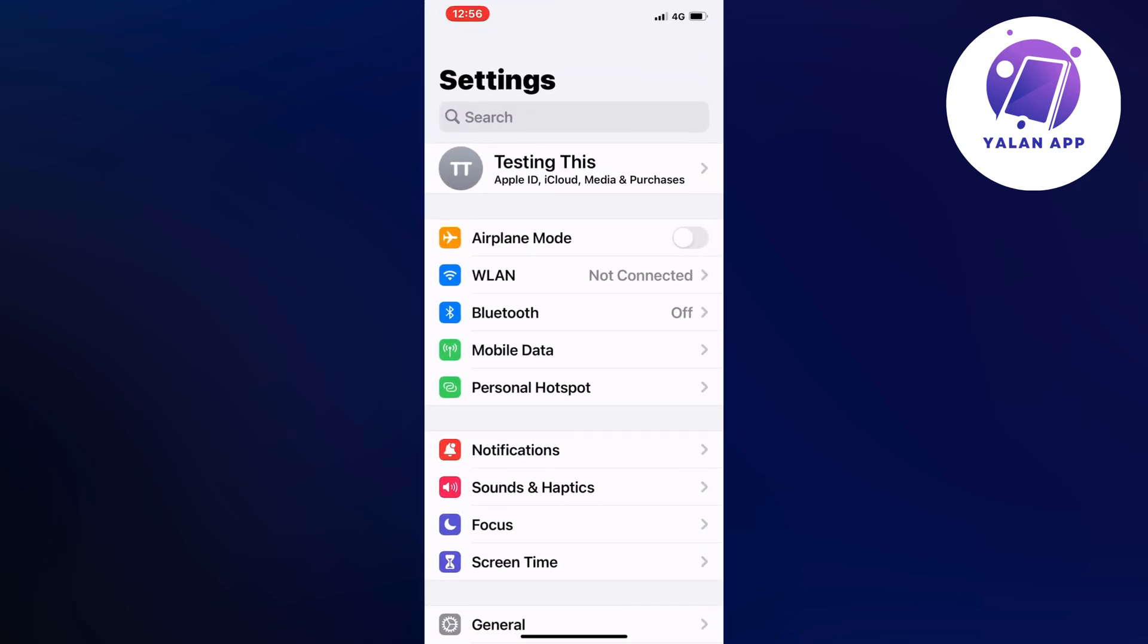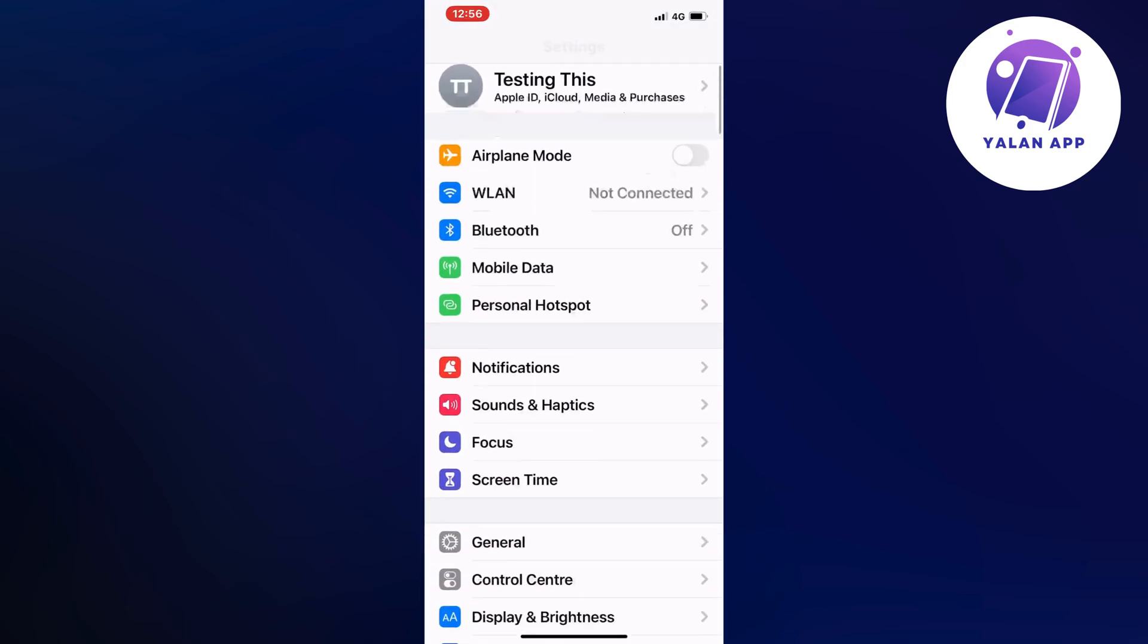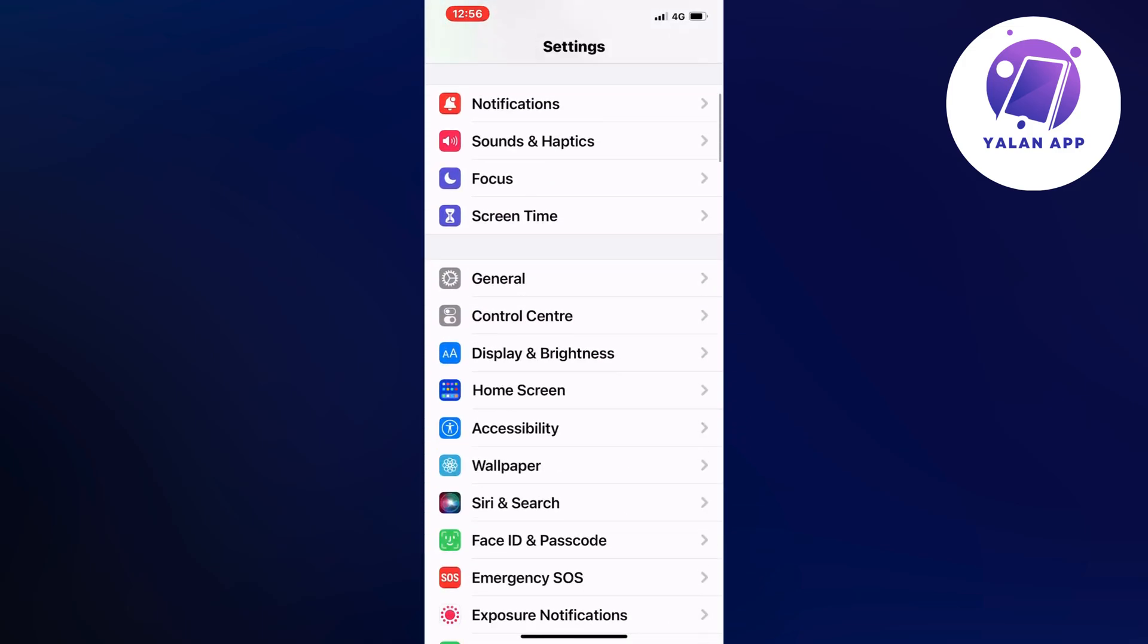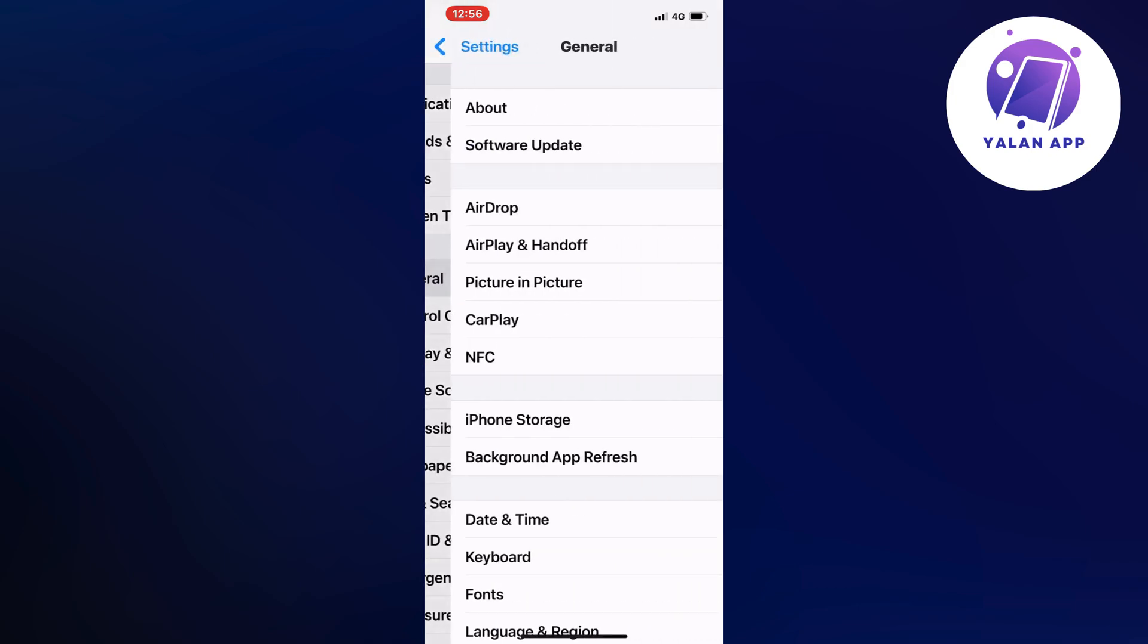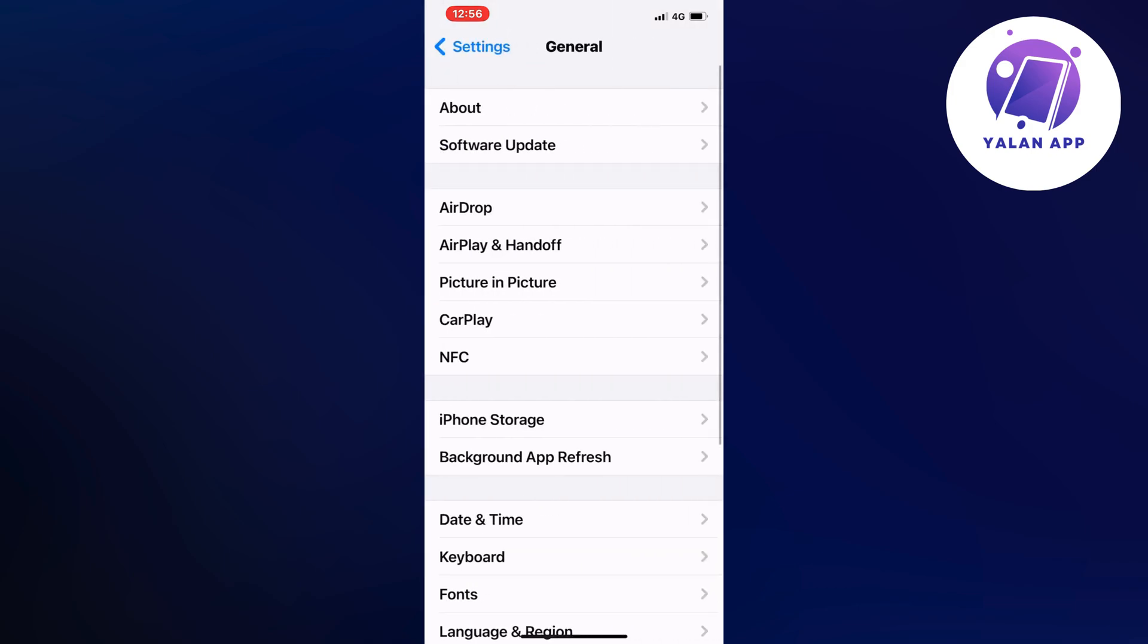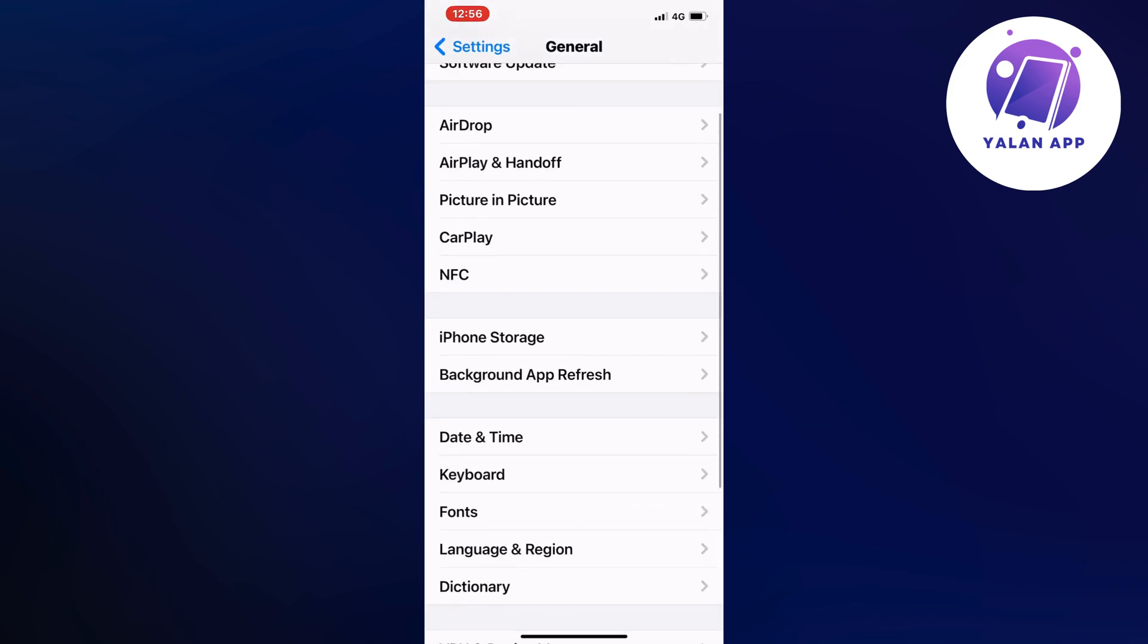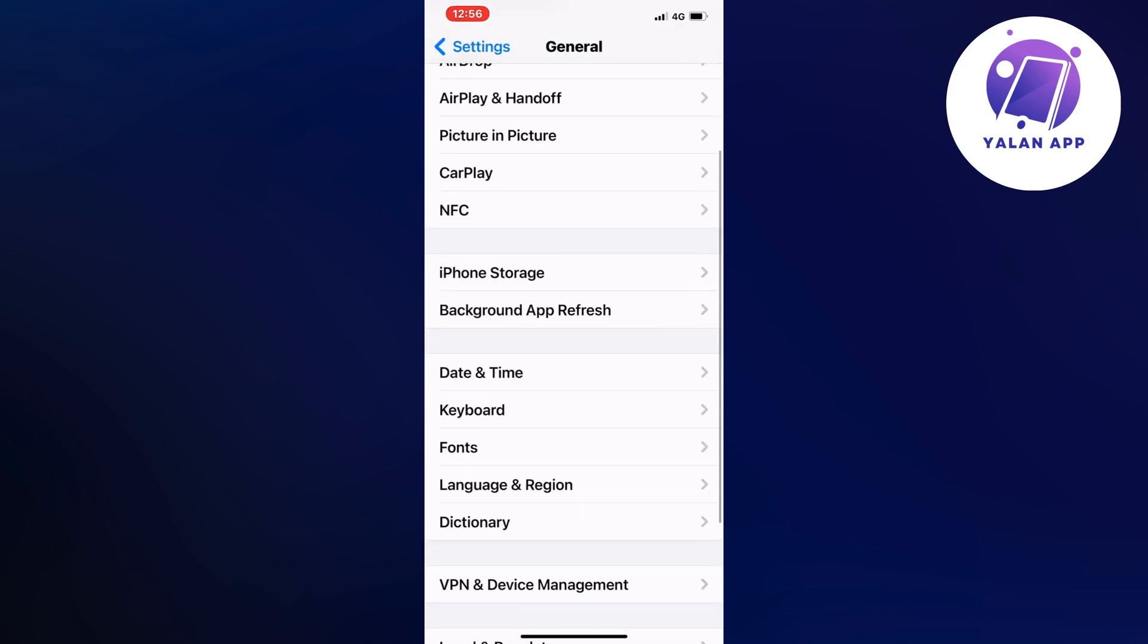And now on this page, scroll down a little bit and then we're going to click where it says general. So click on general, scroll down a little bit and then in here I'm going to click where it says storage.